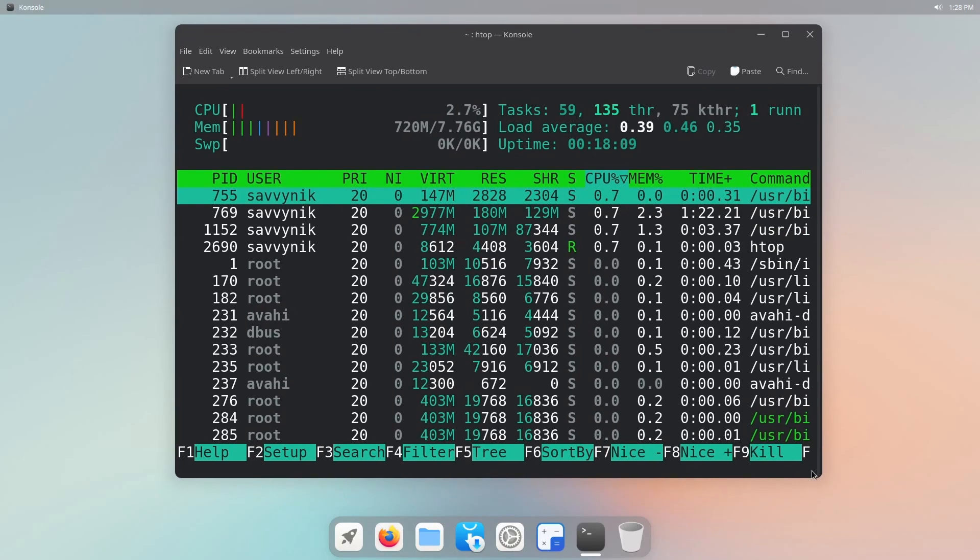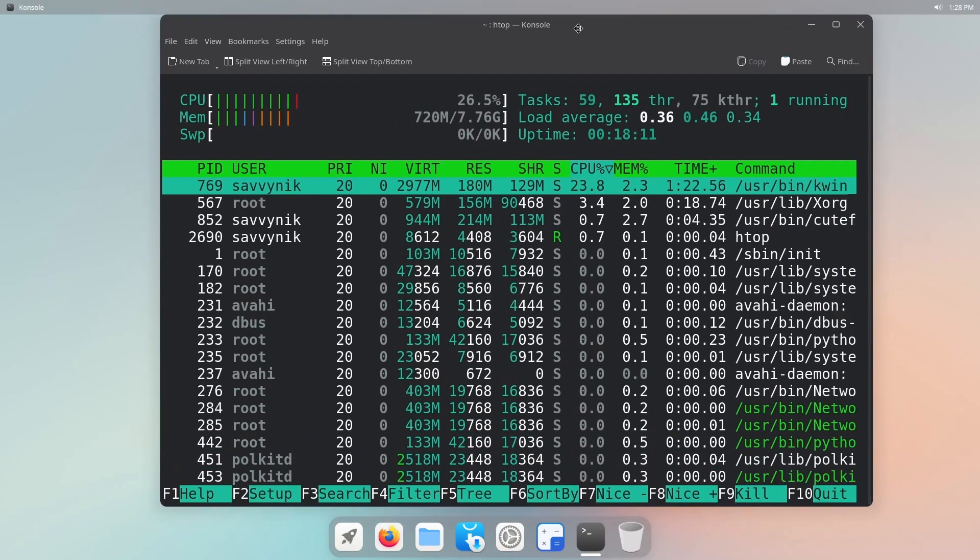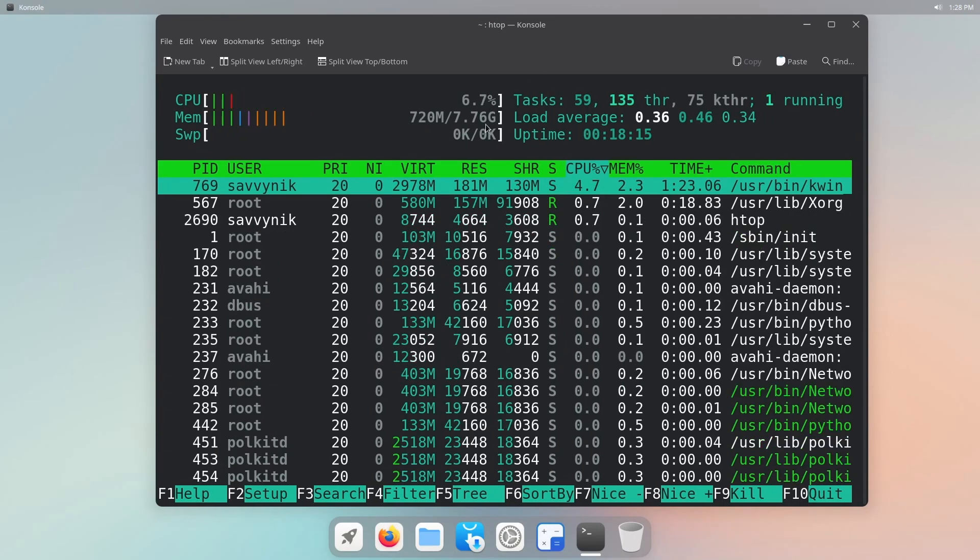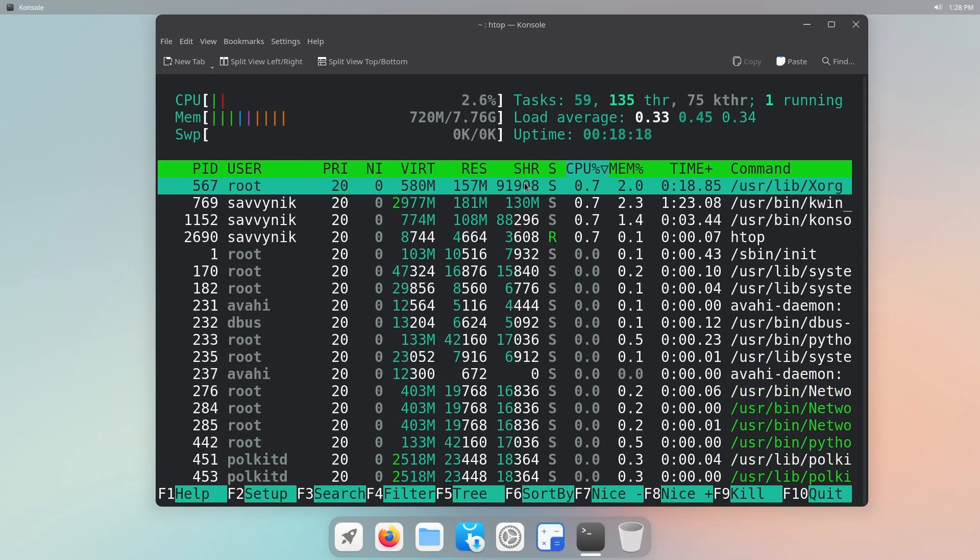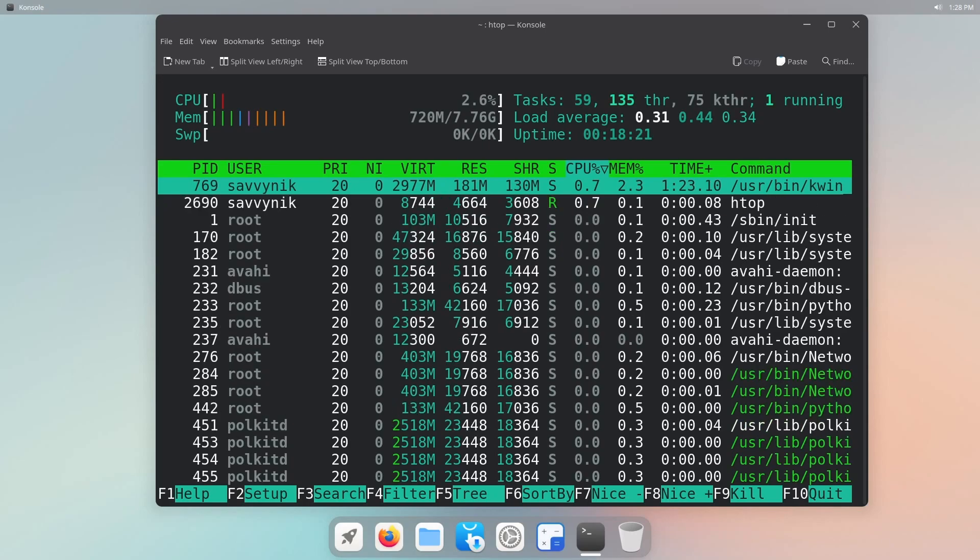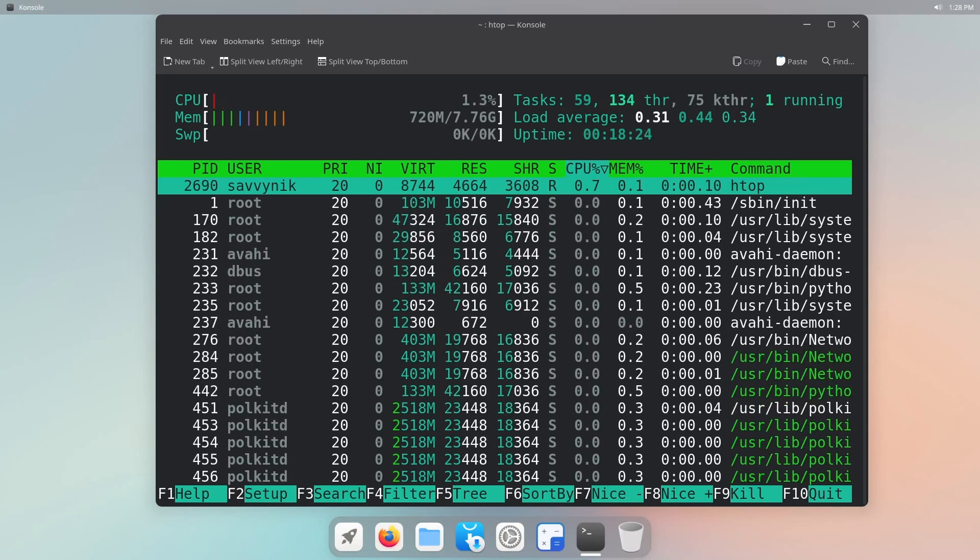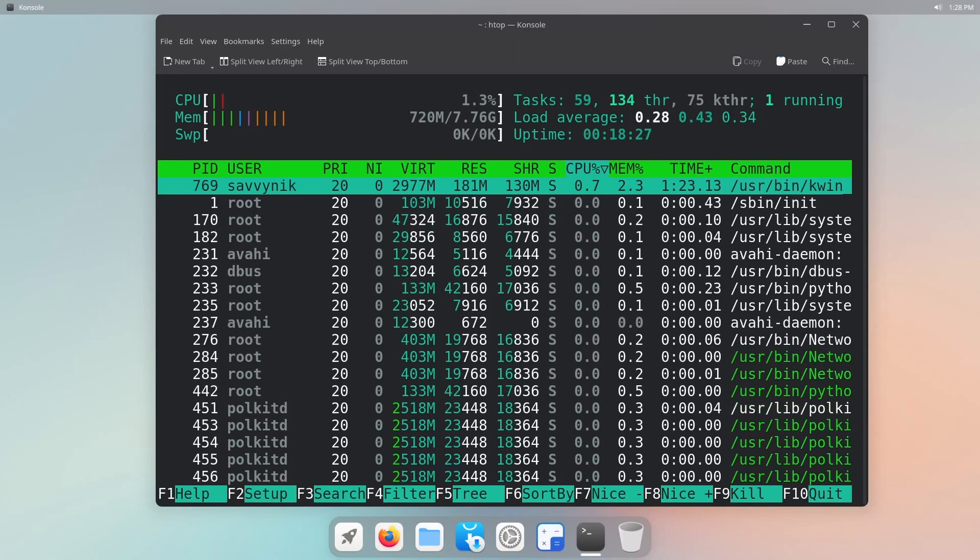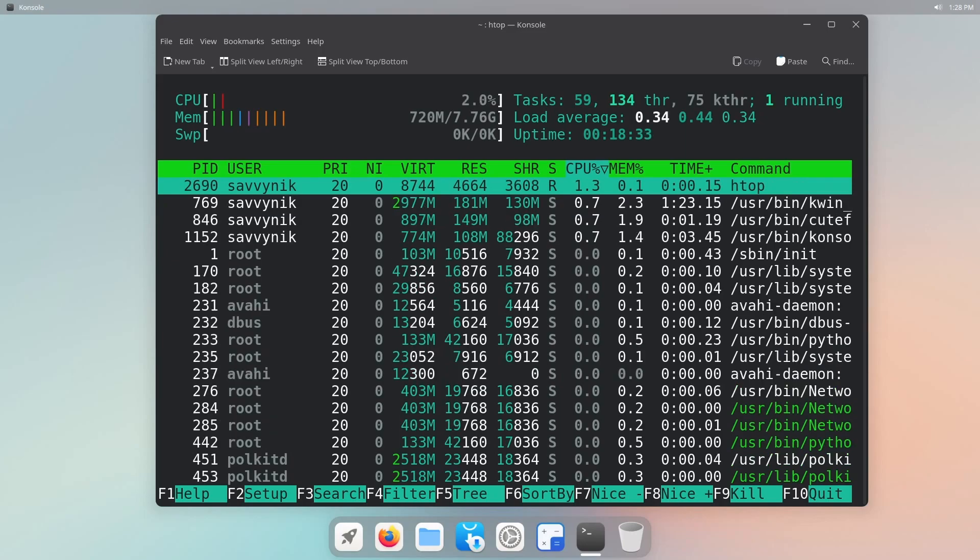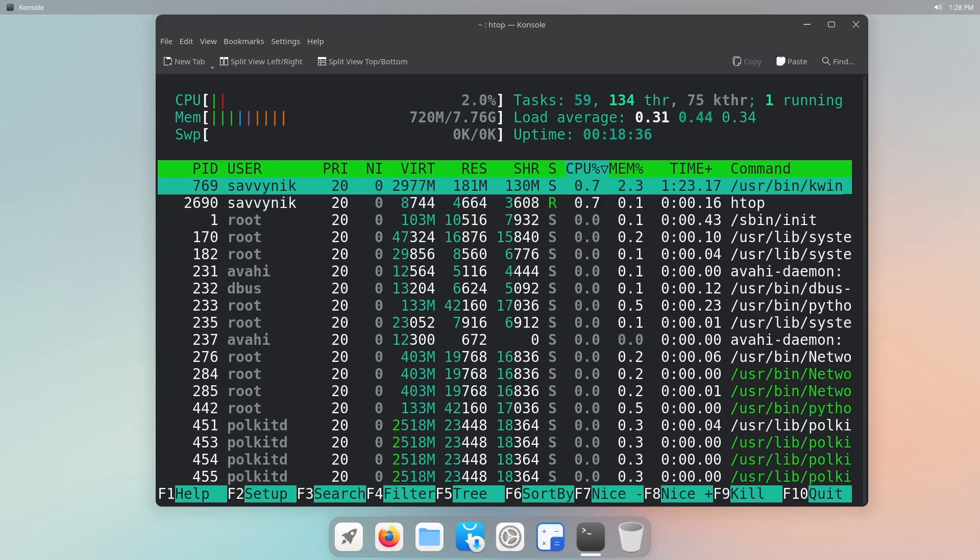This is also what's fantastic. It's actually more minimal than let's say GNOME. So 720 megabytes out of eight gigabytes being used currently. CPU is running between 1.3 and 2.6 percent. We have 59 tasks, 134 threads, 75 kernel threads, and the system's already been up for 18 minutes.